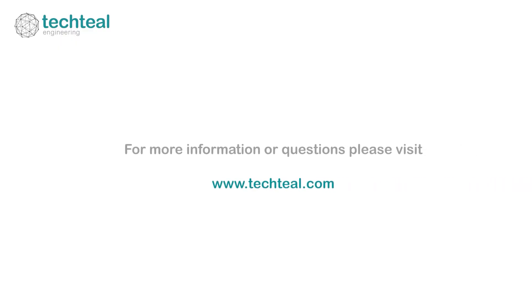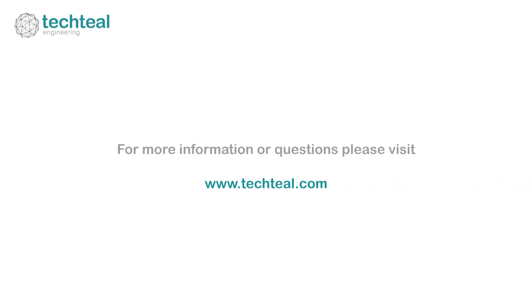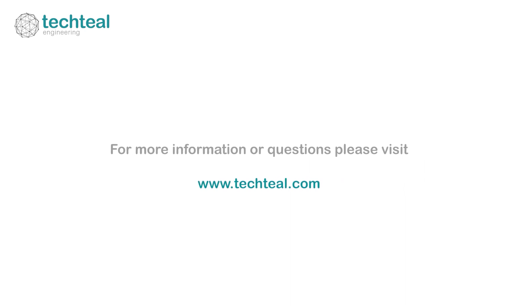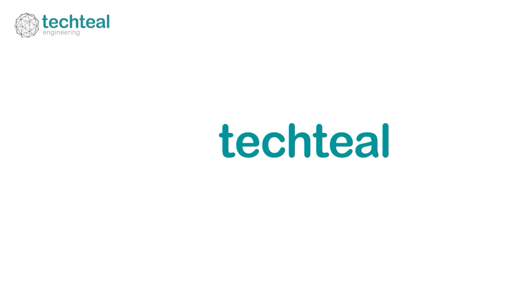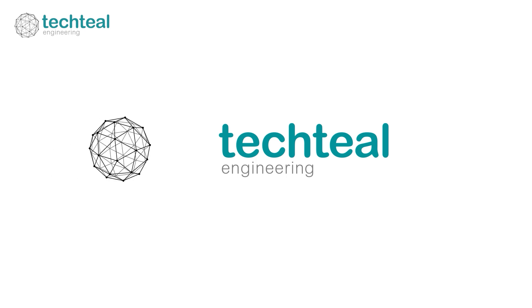If you want to learn more about the capture modules, please visit our website www.techtil.com. Thanks for watching and see you in the next video.